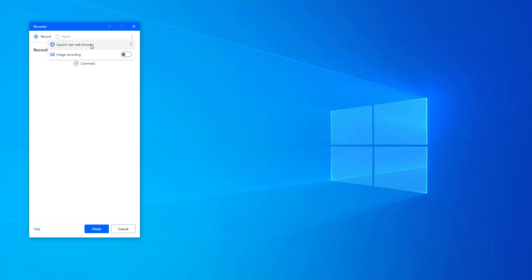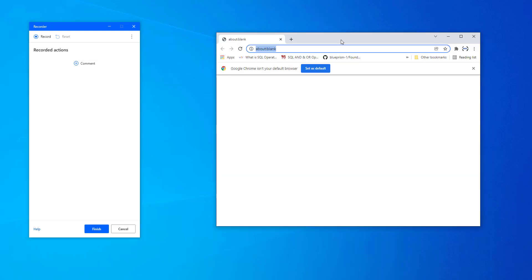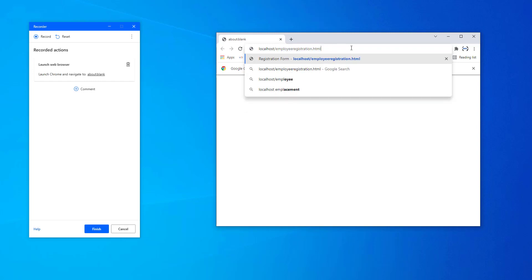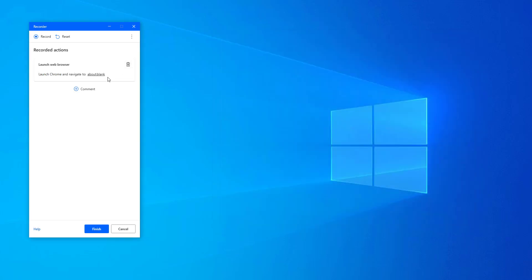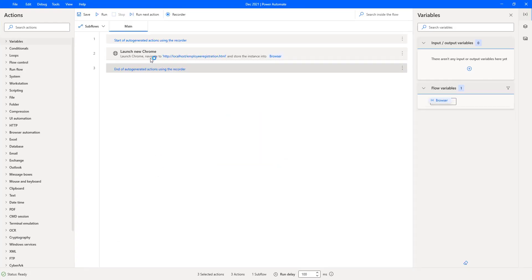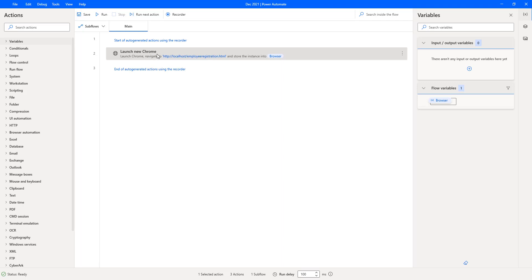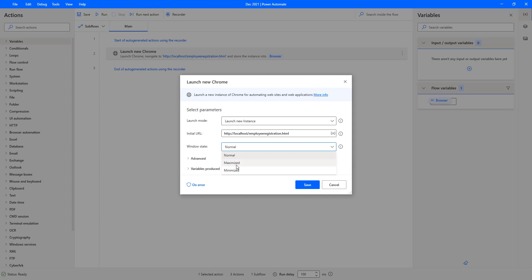Under the more actions (three dots), you can see 'Launch a new browser'. Based on your requirement you can open Microsoft Edge, Chrome, Firefox, or Internet Explorer. I'm going to select Chrome and give the respective URL. In the blank field I'll enter localhost/employee-registration. I'll copy and paste the URL as http://localhost/employee-registration.html. I'll also modify the window state to Maximized in the Launch Chrome properties.